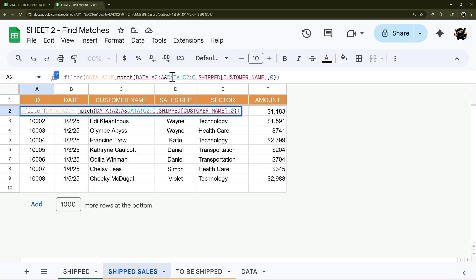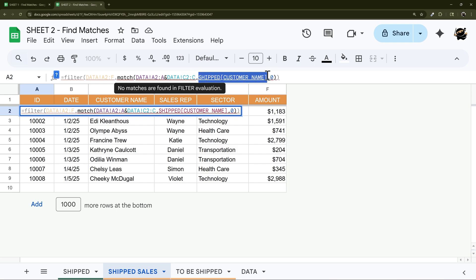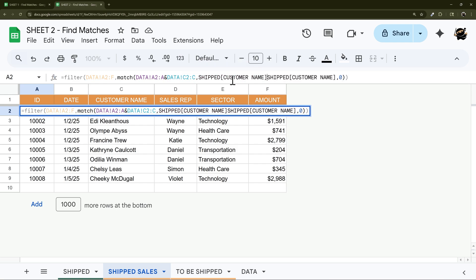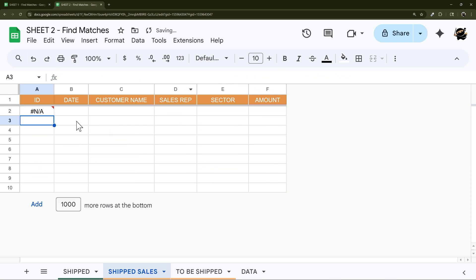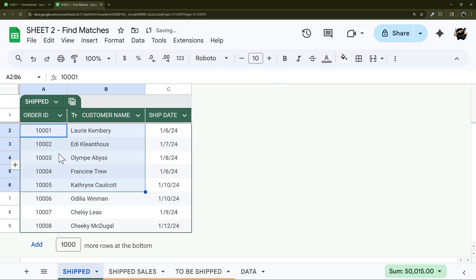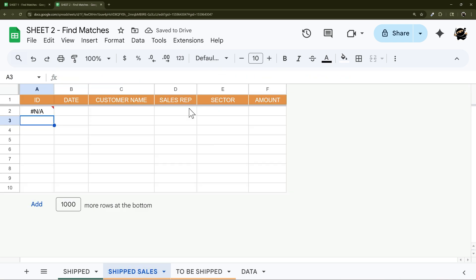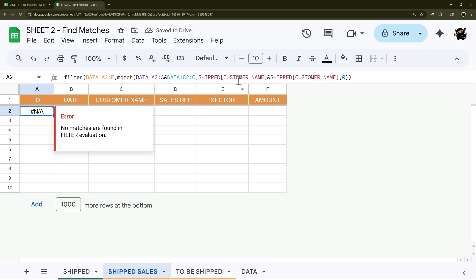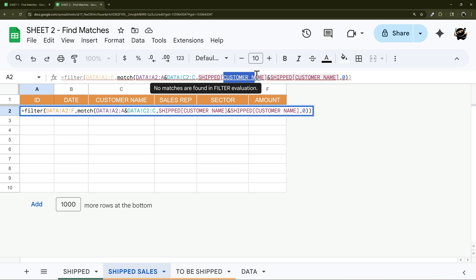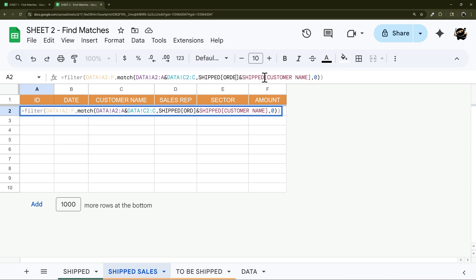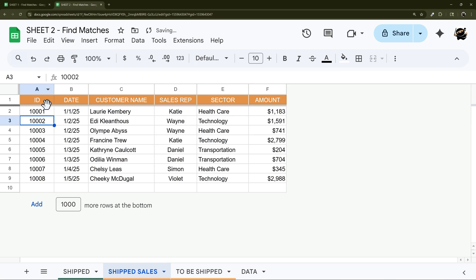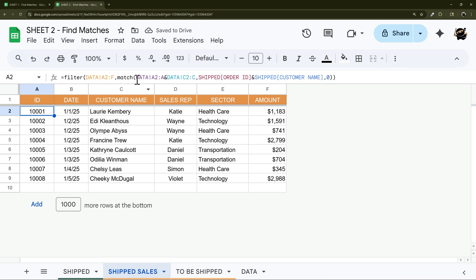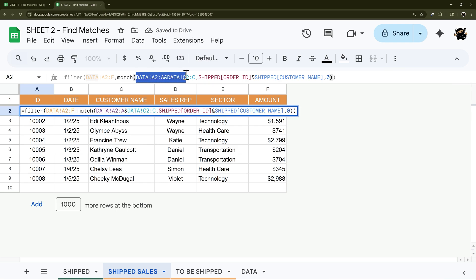And then here we're going to do shipped. And if we hit enter it's still not right yet because I need to change that to order ID. So let's change this to order ID, and there we go, now we're back in business. And so you can use multiple columns if you have to in that match.